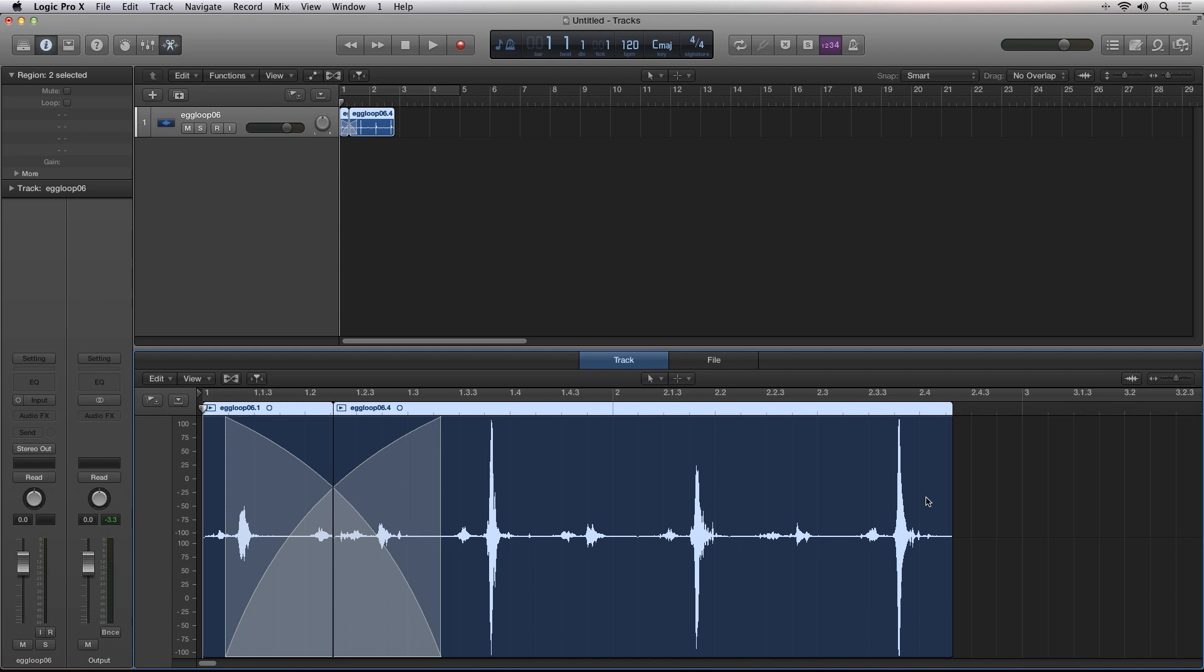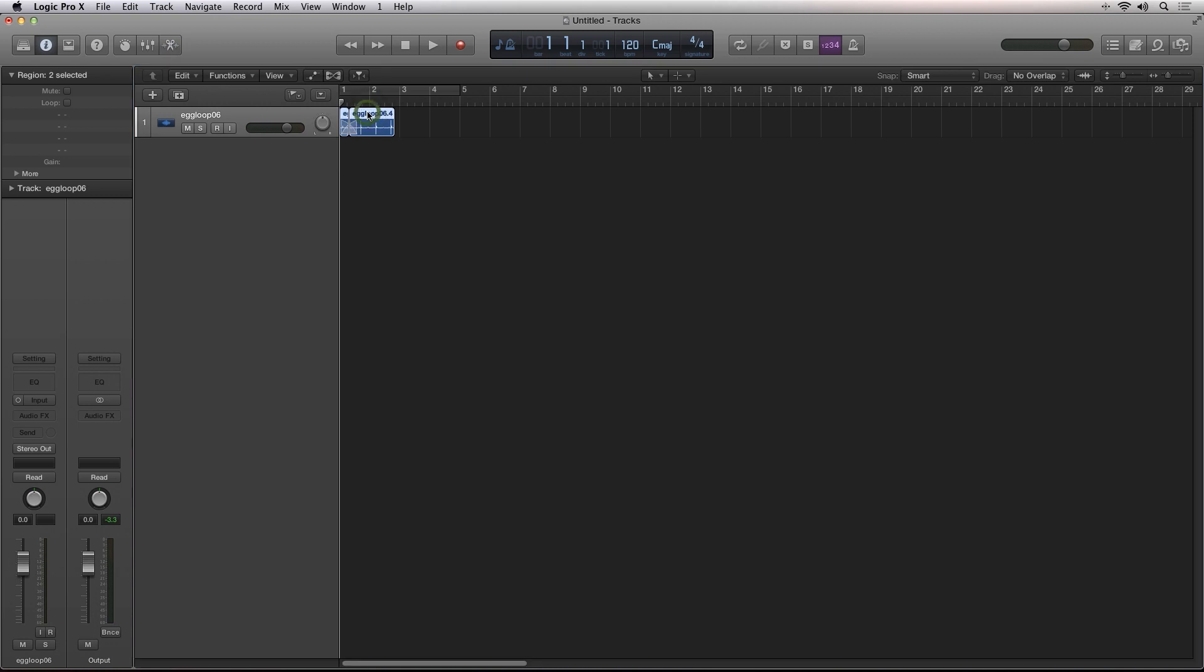The new track view inside of Logic Pro 10 is a sure-fire way to speed up your audio editing and production workflow. This is Robert Anthony for Audio Tuts+. Thanks for watching.